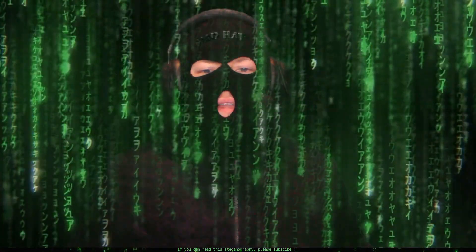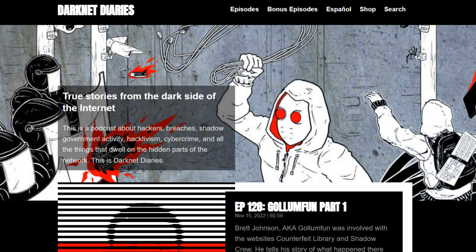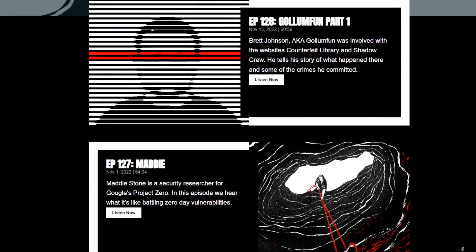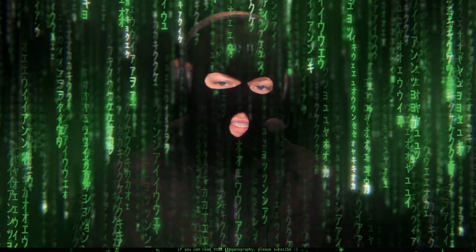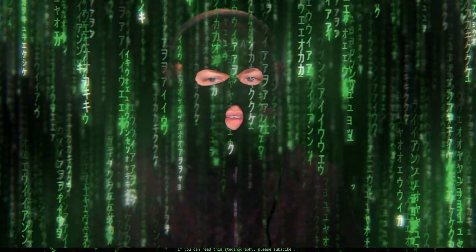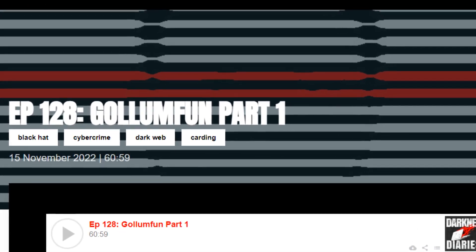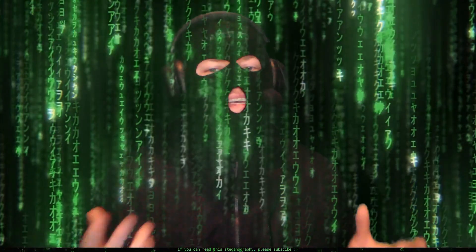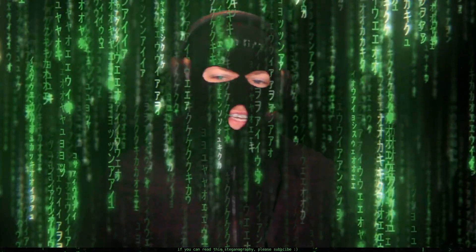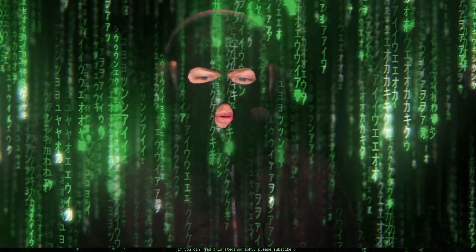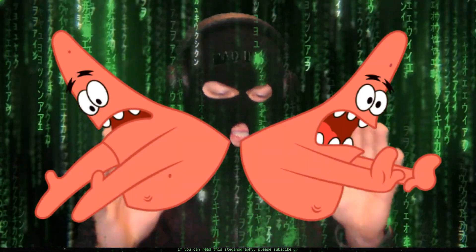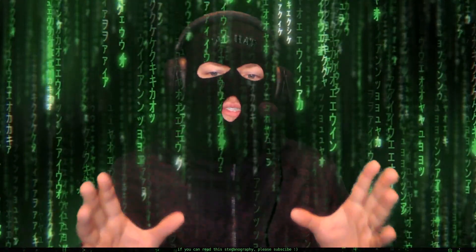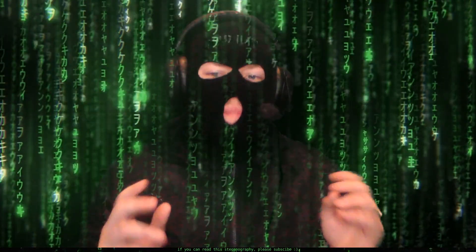One podcast I strongly recommend everyone watch in its entirety is Dark Knight Diaries by Jack Recyder. The production value is amazing. They're extremely easy to digest and give you explanations of cybersecurity concepts in a very fun and engaging way. You also pick up the key security words that will help you speak the cybersecurity language.